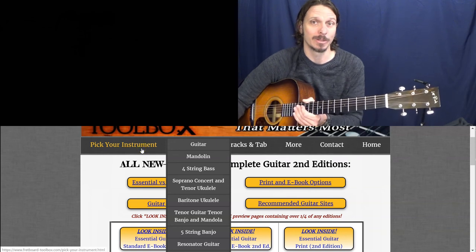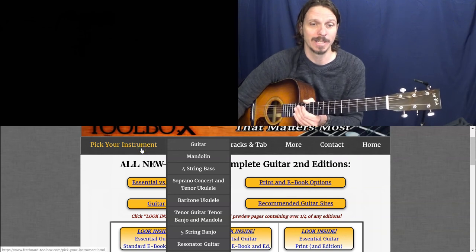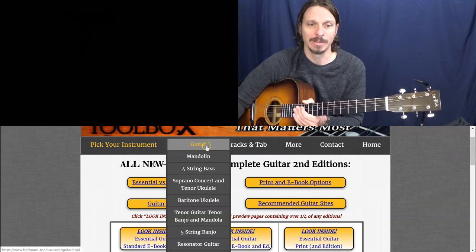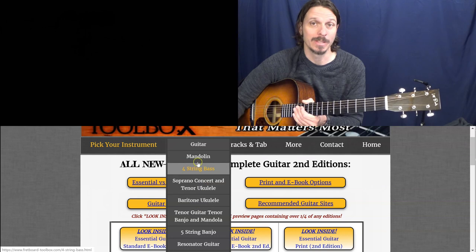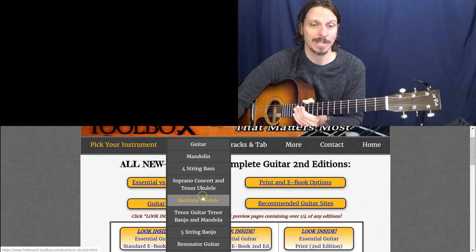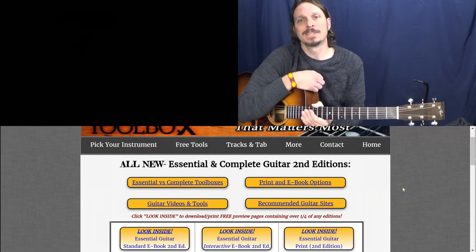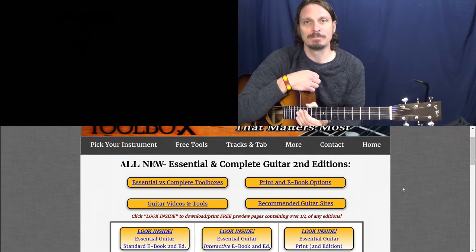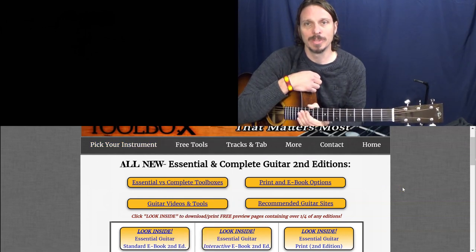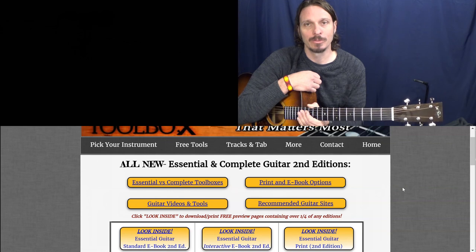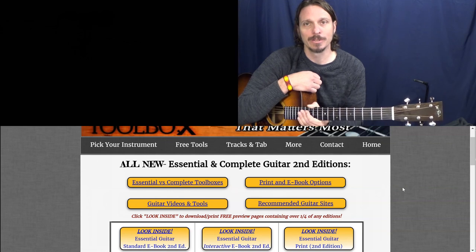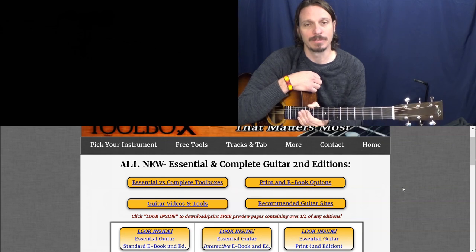So anyways, I appreciate you stopping by and I will be back with more videos on more of my favorite instruments on more Fretboard Fridays.